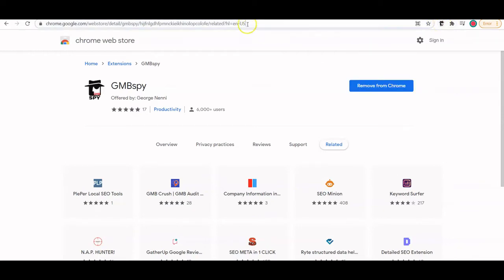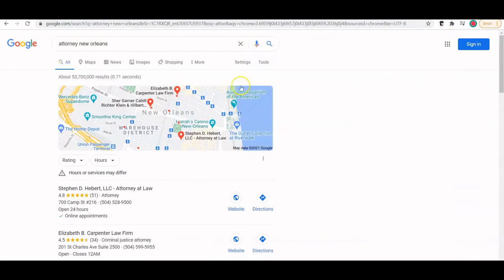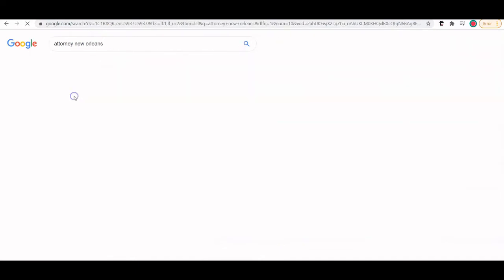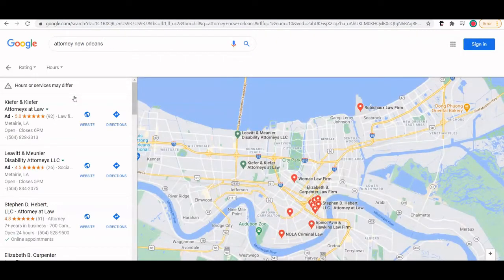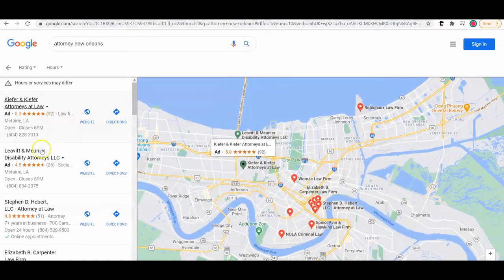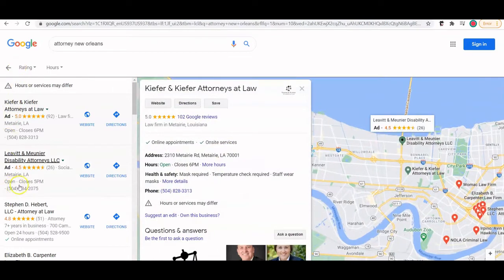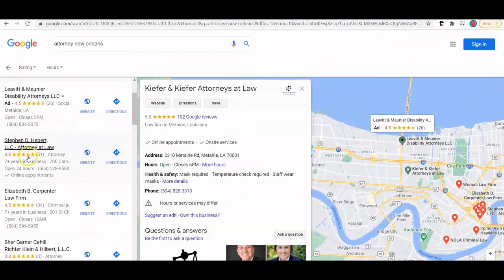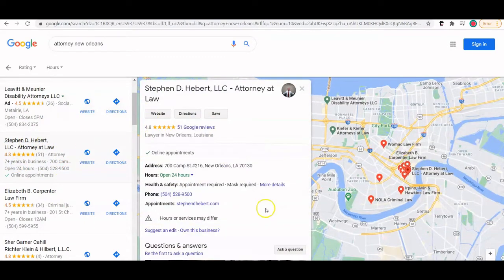Then search for your niche — if your client is an attorney, search for other attorneys that are ranking high. It could be law firms in different parts of the country; it doesn't have to be just direct competitors. Skip the advertisements and go to the ones below that are actually ranking high. Click on the first one — Stephen Hebert.